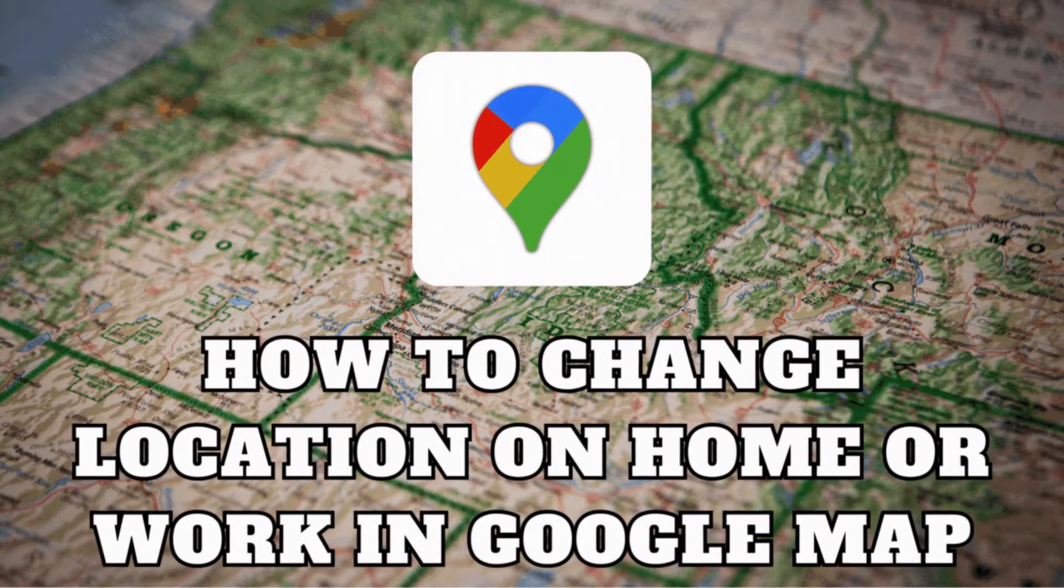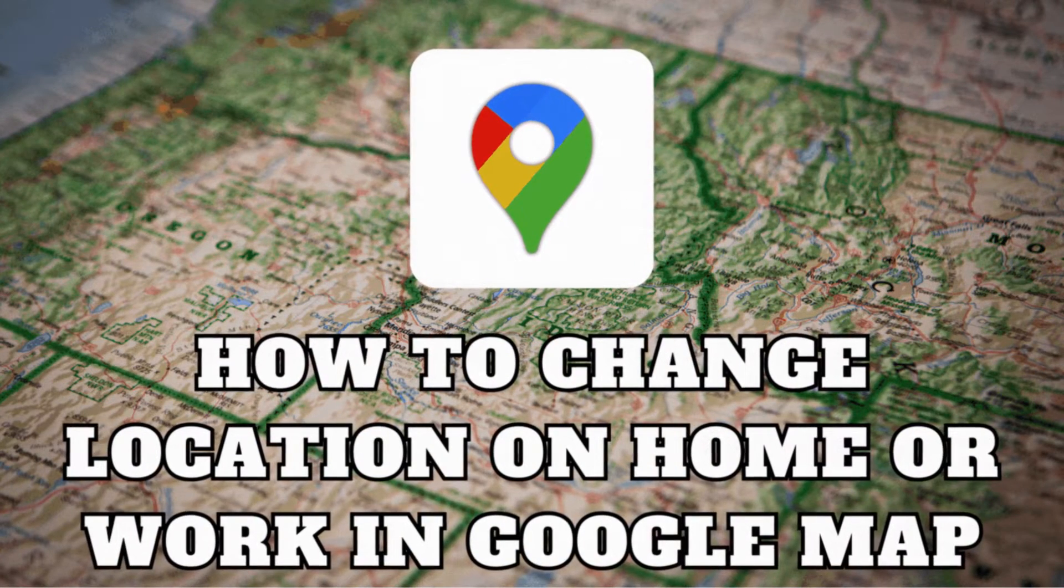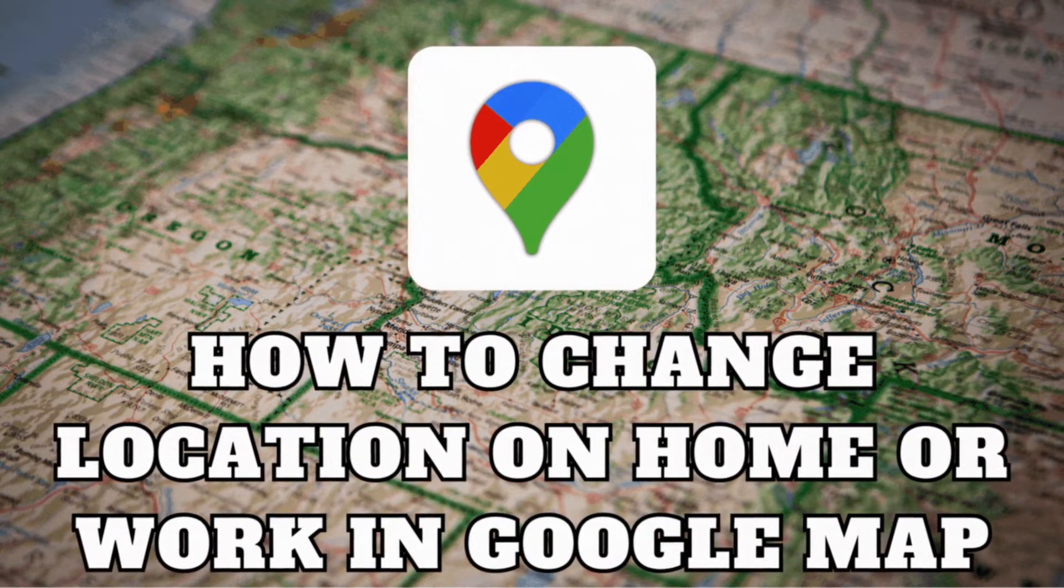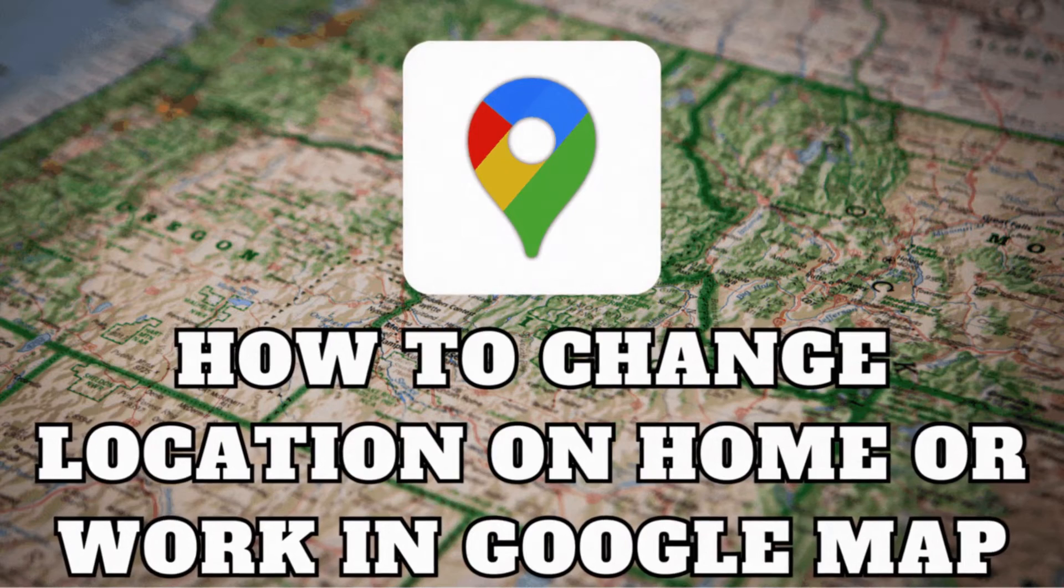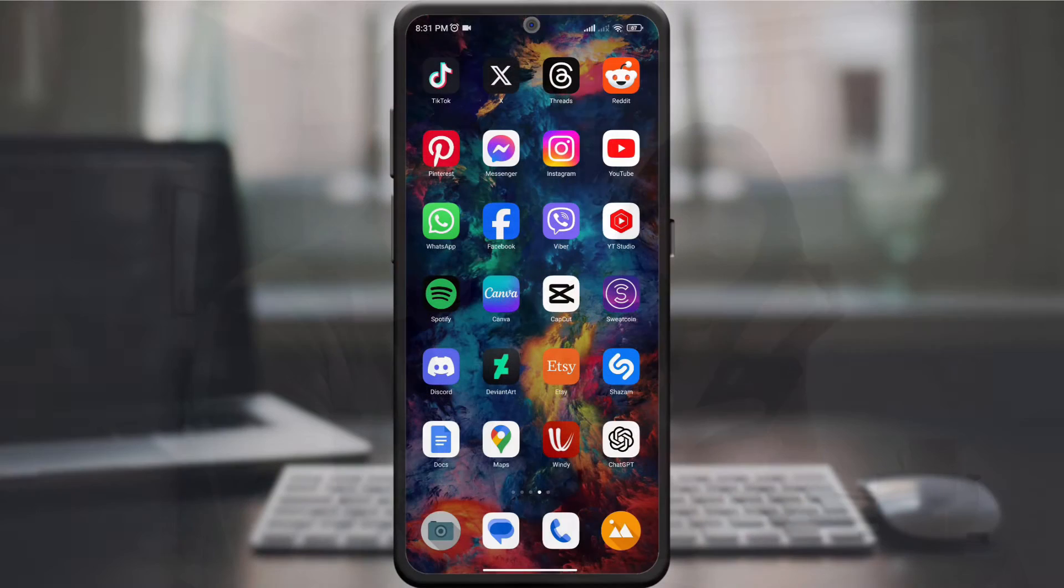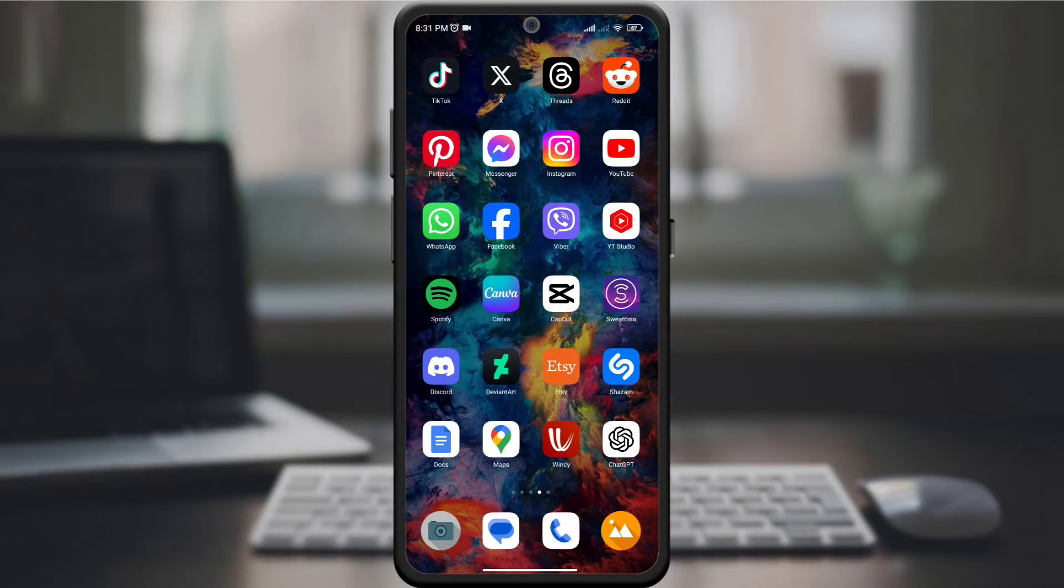Hey, everyone. Welcome back to the channel. Did you know that putting your home and work location on Google Maps can simplify your navigation experience? Today, I'll walk you through the steps to change and update these locations effortlessly.